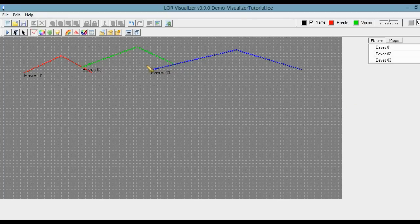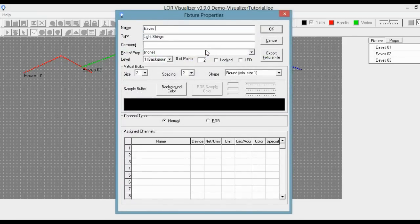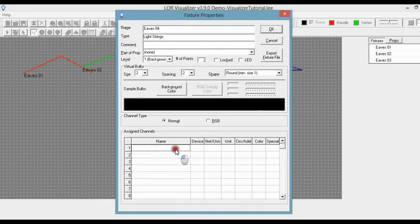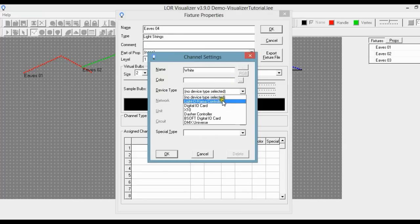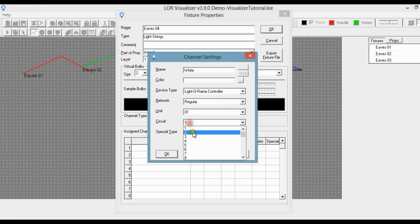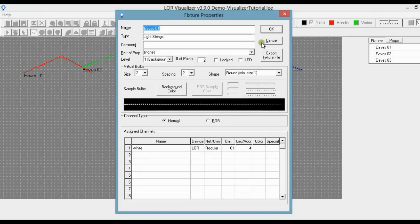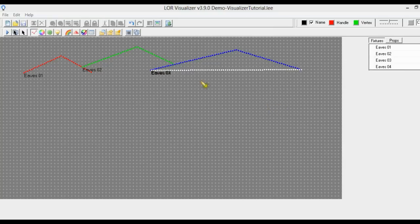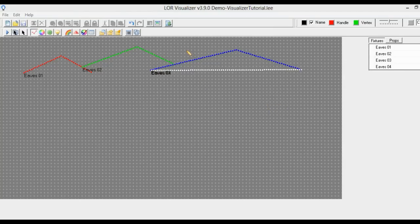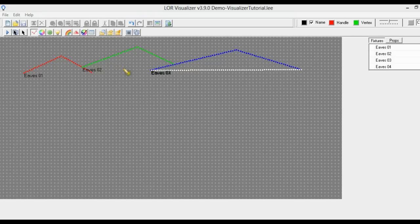Now we're going to draw one more eave on the bottom of Eaves03 — click once and double click. New fixture, we're going to call this Eaves04, and this time it's going to be white. The default color here is white so I don't need to select that. We're going to do a Lightorama device, still regular, unit one, and this time it's circuit or channel 4. On most light displays the lights on the eaves would probably all be the same color, but in this tutorial we made them each different for teaching purposes.